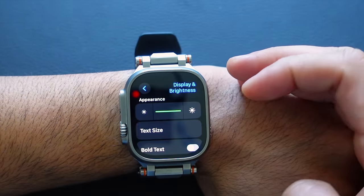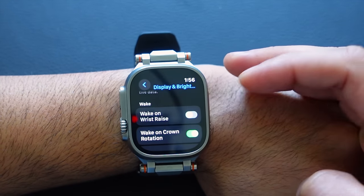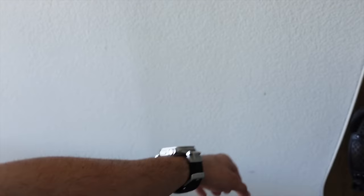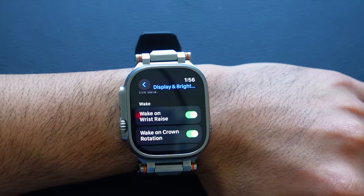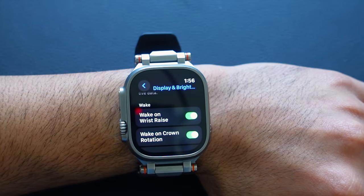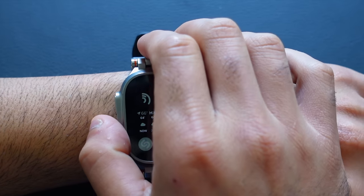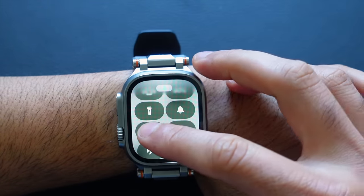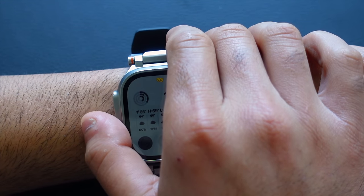An additional setting is in Display & Brightness — Wake on Wrist Raise. You can enable this so your Apple Watch turns on when you raise your wrist. If you turn it off, you'll need to manually tap the display to wake it. I like leaving 'Wake on Crown Rotation' enabled — when the watch is in dim mode, you can use the digital crown to wake it up, which is especially handy when Theater Mode is enabled.